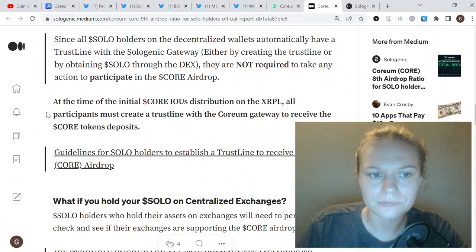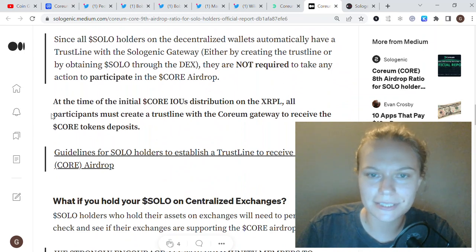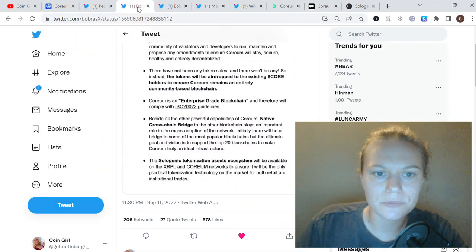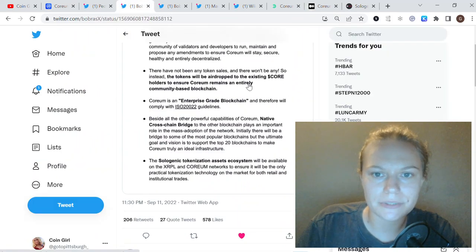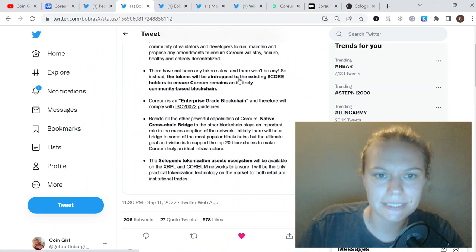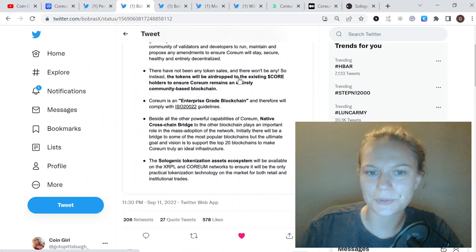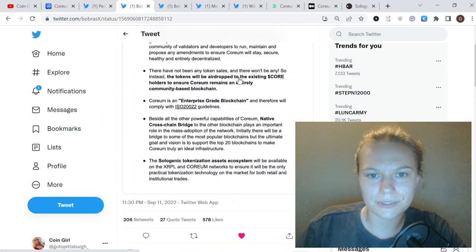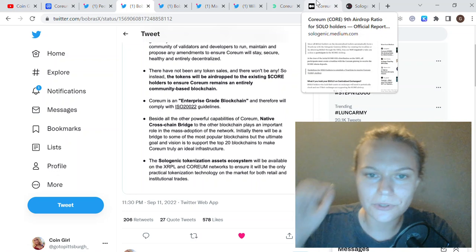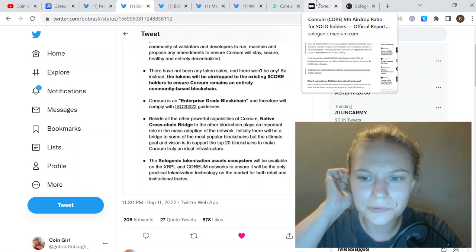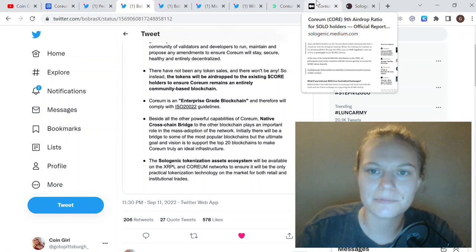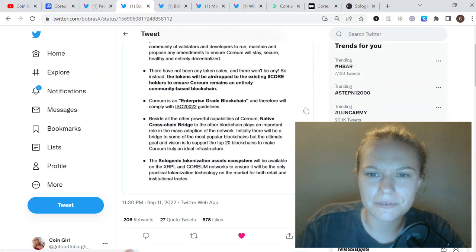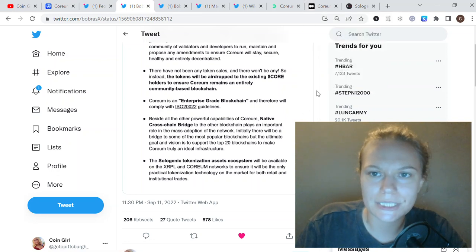The team also confirms there is not going to be any token sale. It is a community-based project, and all the coins are distributed to holders of Solo and Quorum, which is something people love about this project. Everything they do is very community-driven.